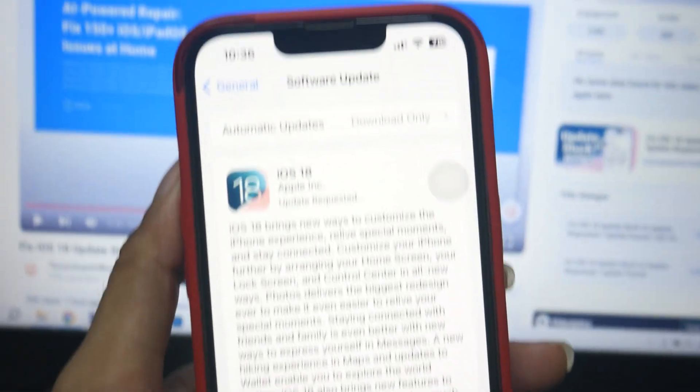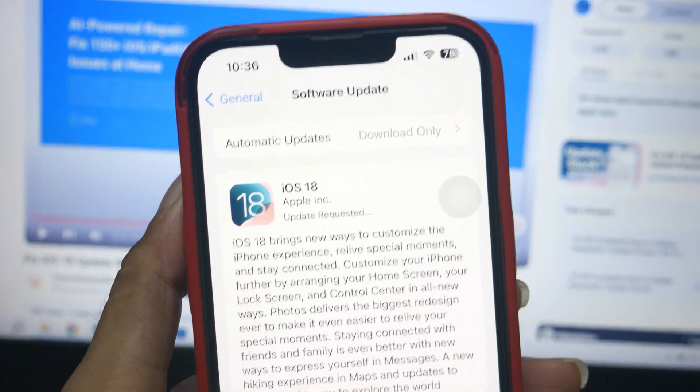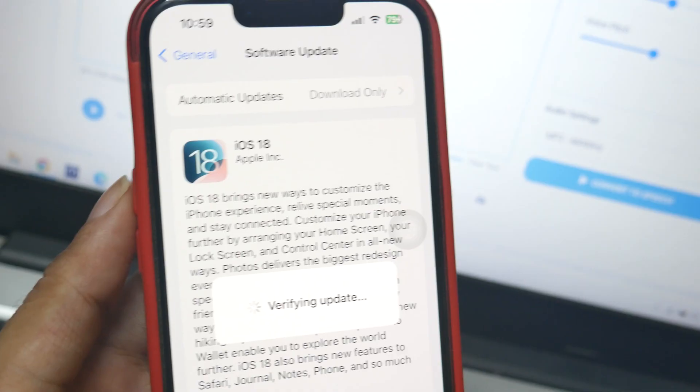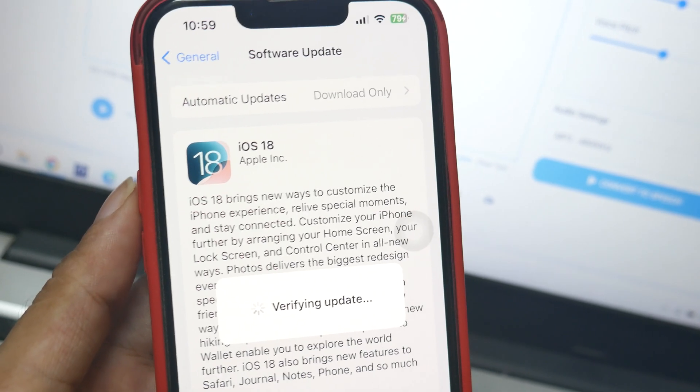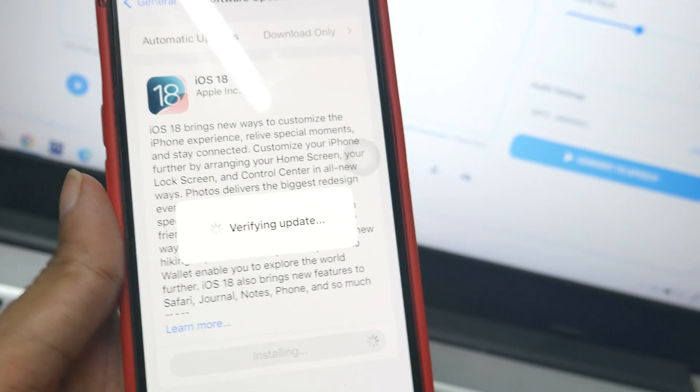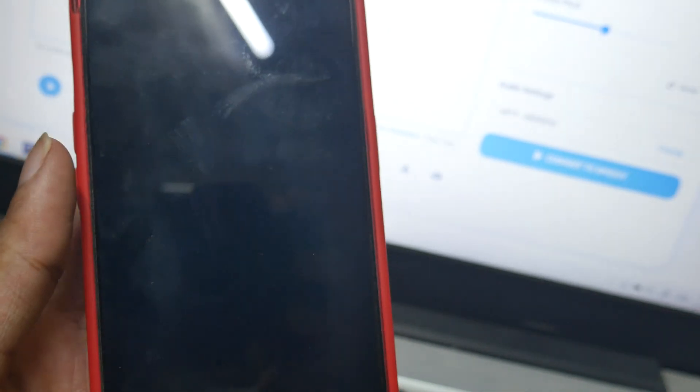The installation is done and has taken around 30 minutes. The device will now reboot, and after some time we will have iOS 18.